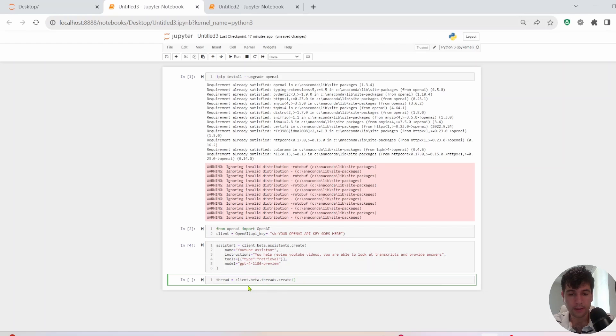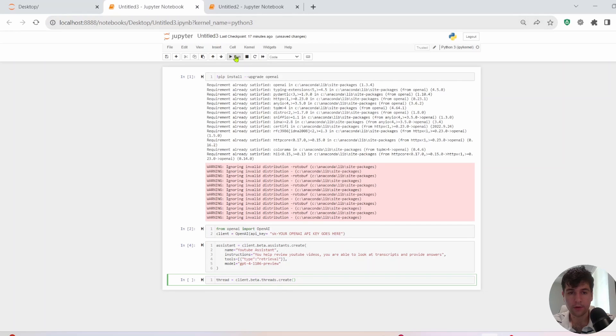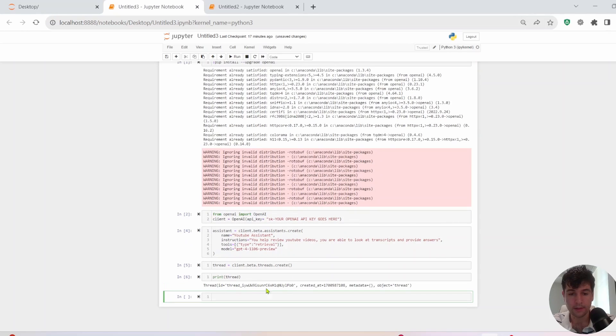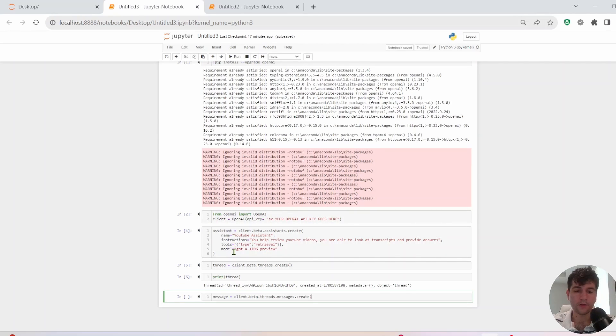All right. So next thing we need to do is create a thread. So we'll do thread client beta threads dot create. And we'll go ahead and print out that thread. All right. So you see we have a thread ID here.